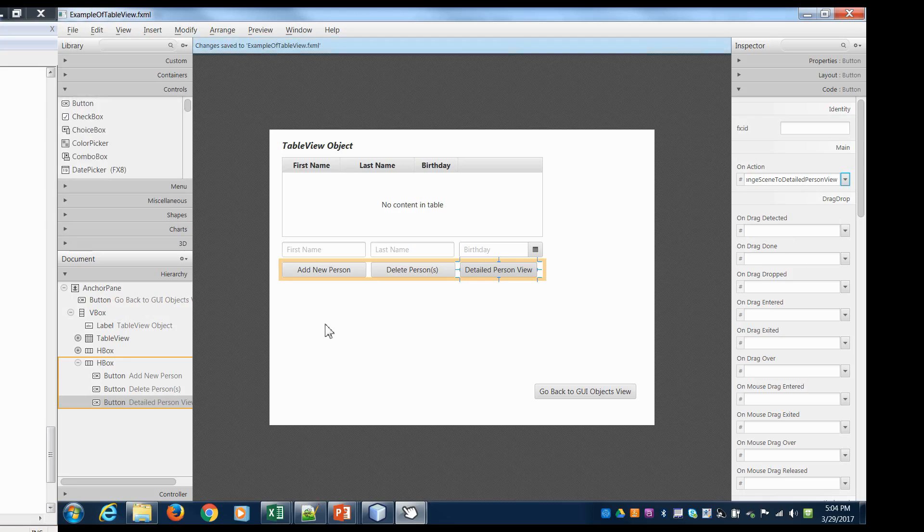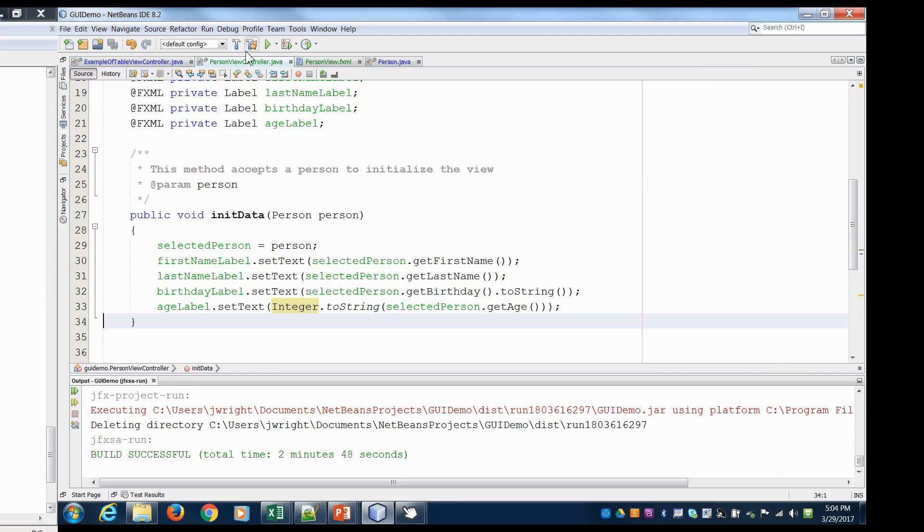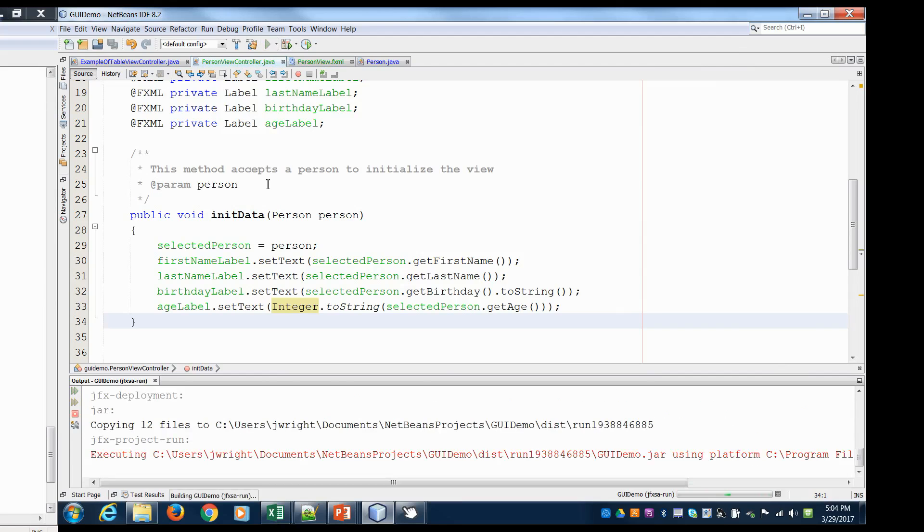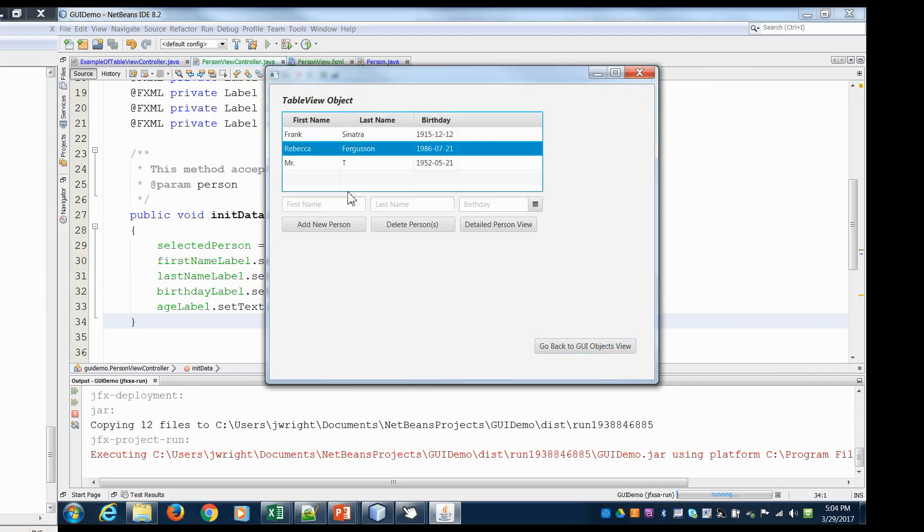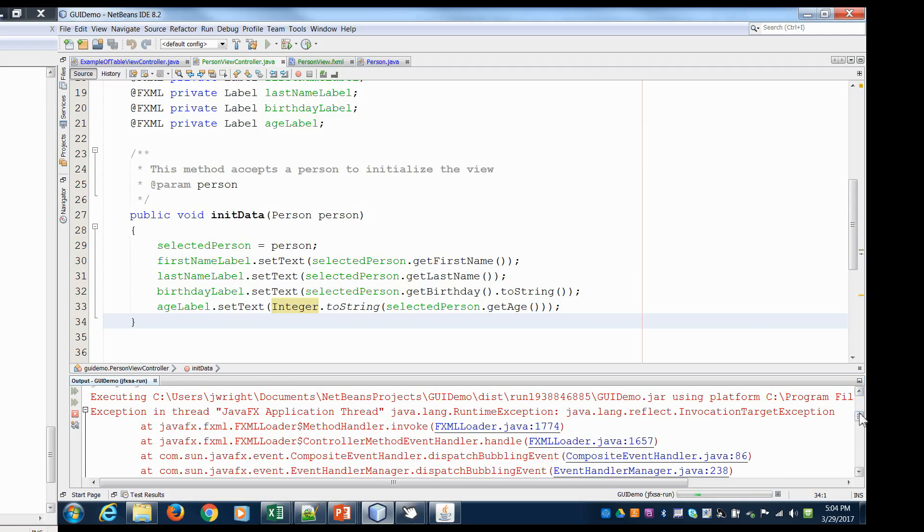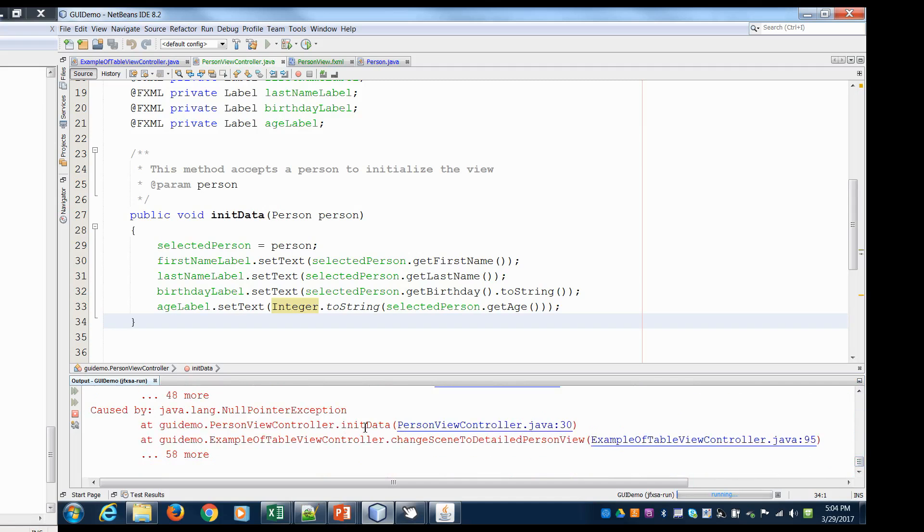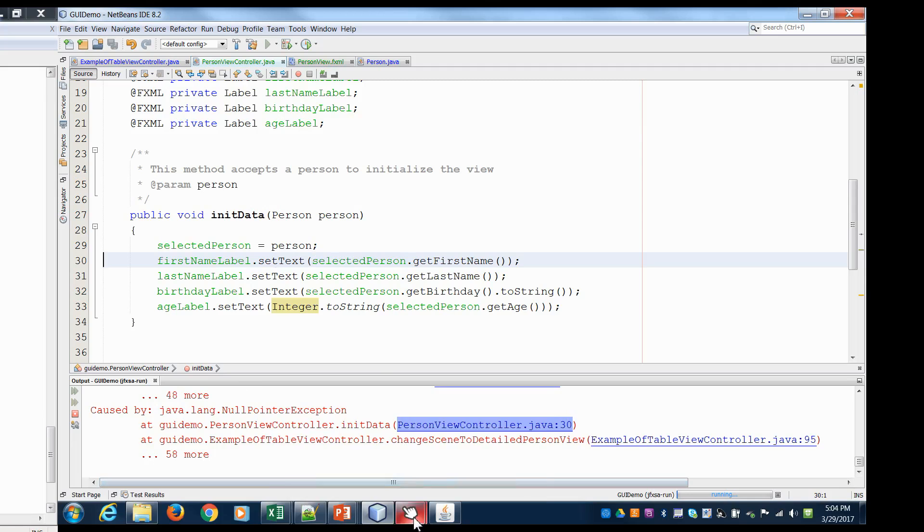Let's hit the run button here. Go to table view, select Rebecca, click on the detailed person view. Oh! And it blows up. So what's going wrong here? So we got a null pointer exception in init data person view controller line 30. So when we tried to set the text for first name label, we got a null pointer exception. So there's a couple of reasons you can get those. What it means is we've defined this first name label but we haven't necessarily initialized it. So it's currently null.